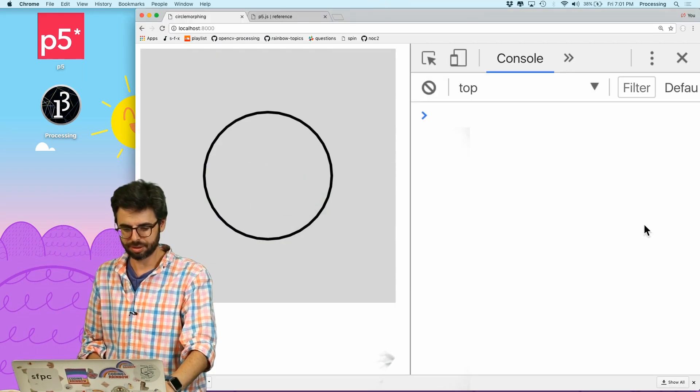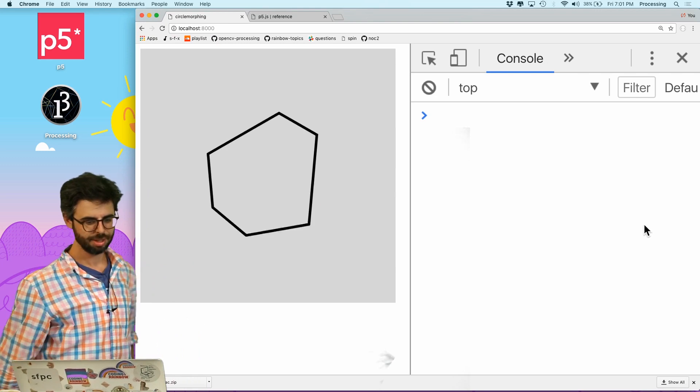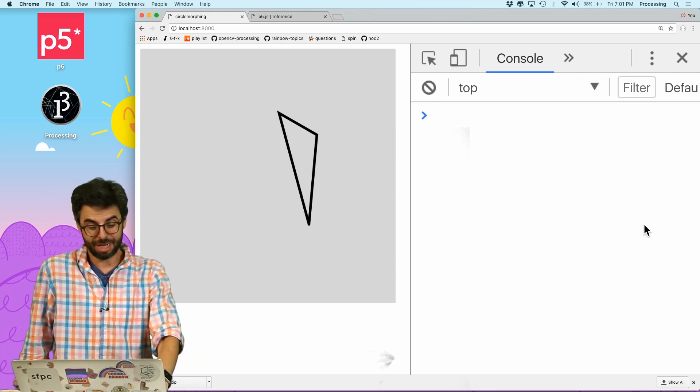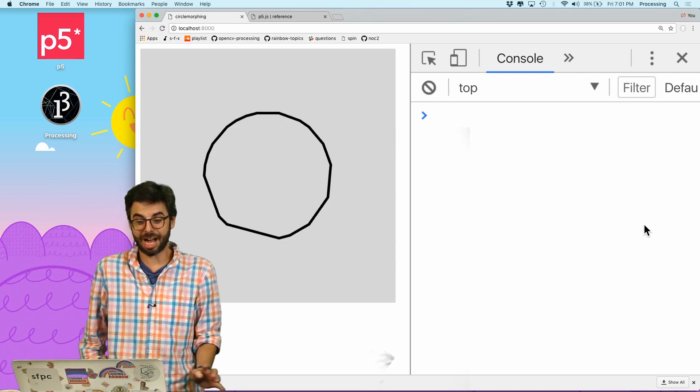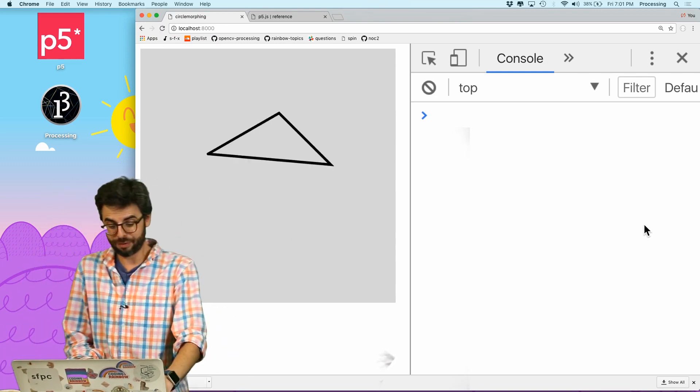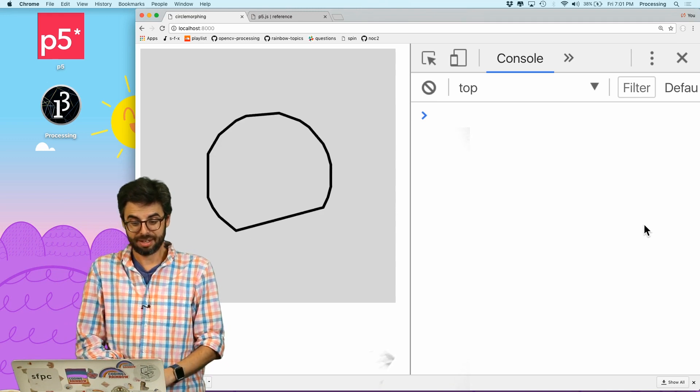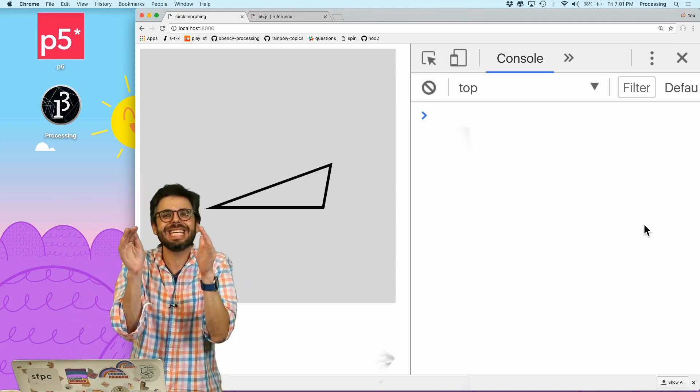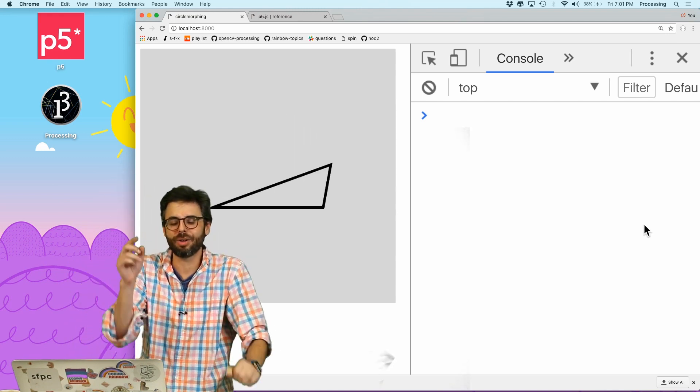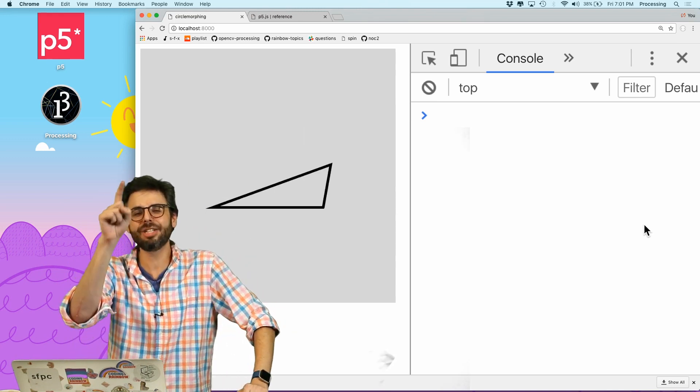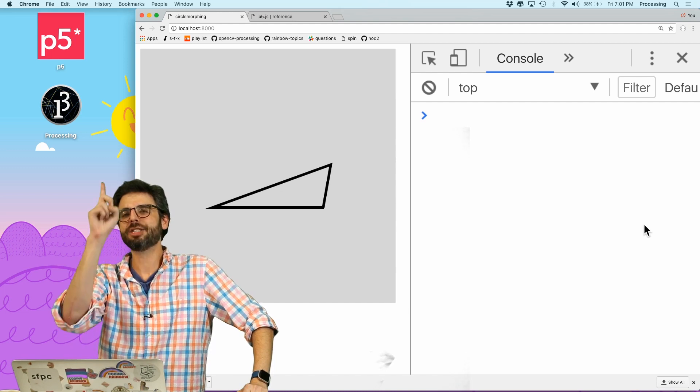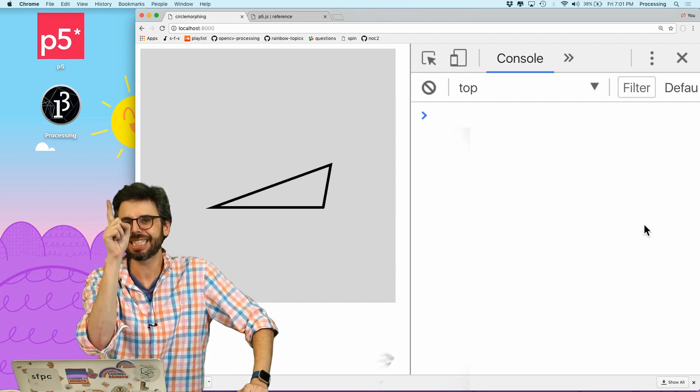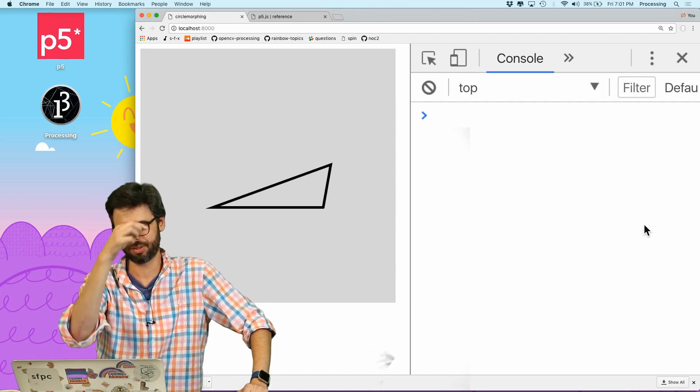Whoa. I got a triangle. So every single time this is kind of like morph to be a triangle, but it's not the equilateral triangle. So what I need to do is only pick a valid set of points.